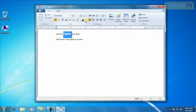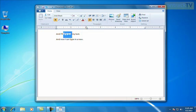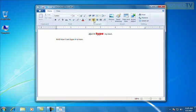I can even go in and change the font color by clicking on this arrow, choosing a new color. And I can even do some paragraph formatting over here. For instance, I can change the alignment of the paragraph.